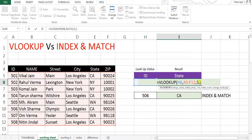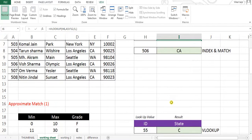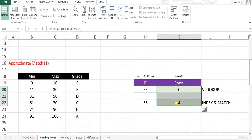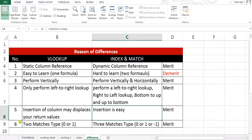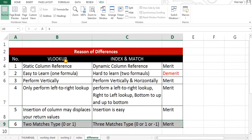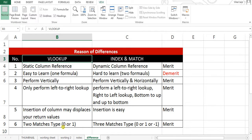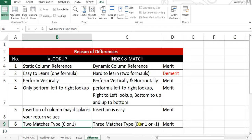In VLOOKUP, we have to be careful about the column index number. If we select the wrong column index number, it will give you the wrong value. Now let's try exact match versus approximate match. VLOOKUP basically has two match types: approximate and exact — zero or one. While INDEX and MATCH has three match types: zero, one, and minus one.